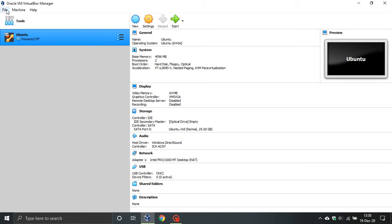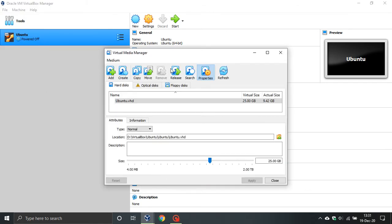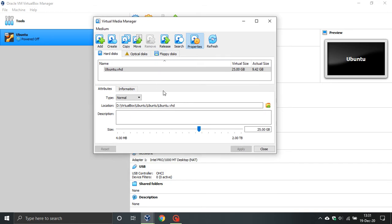Then go to File, go down to Virtual Media Manager, and then you will see the little slider here.